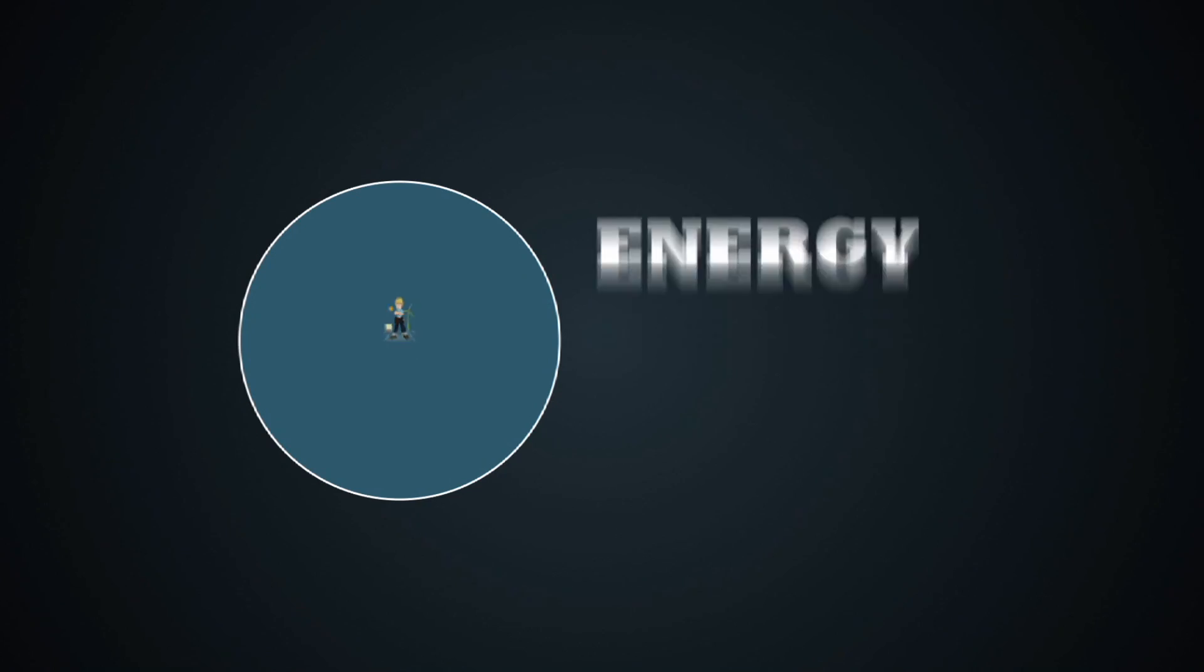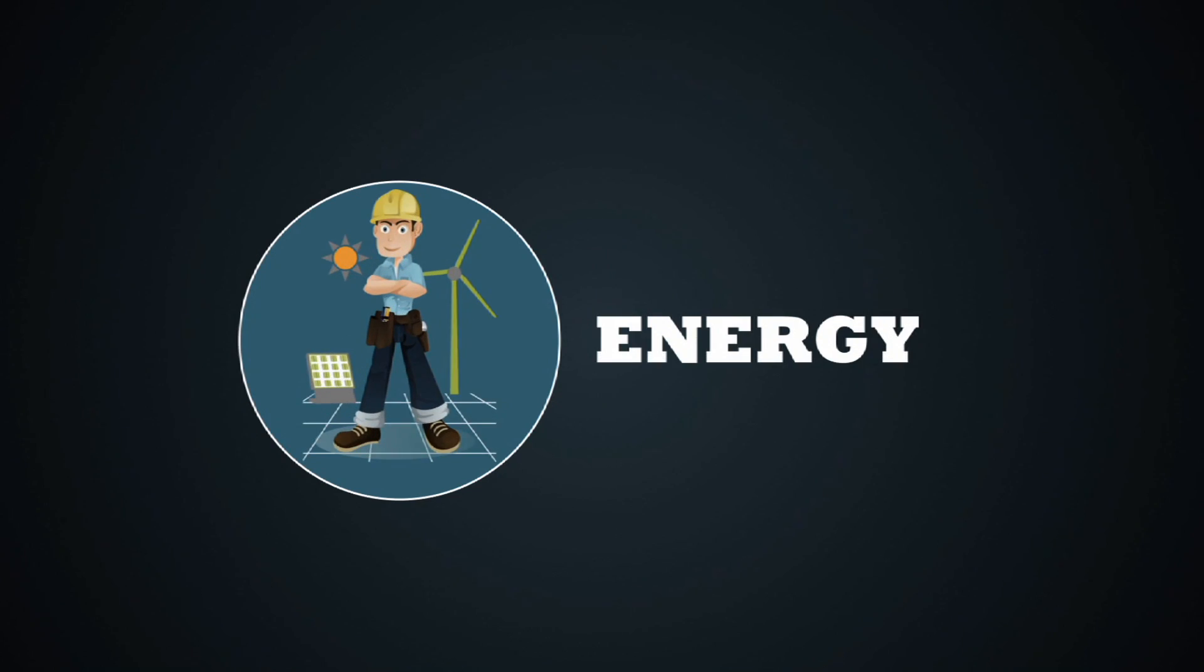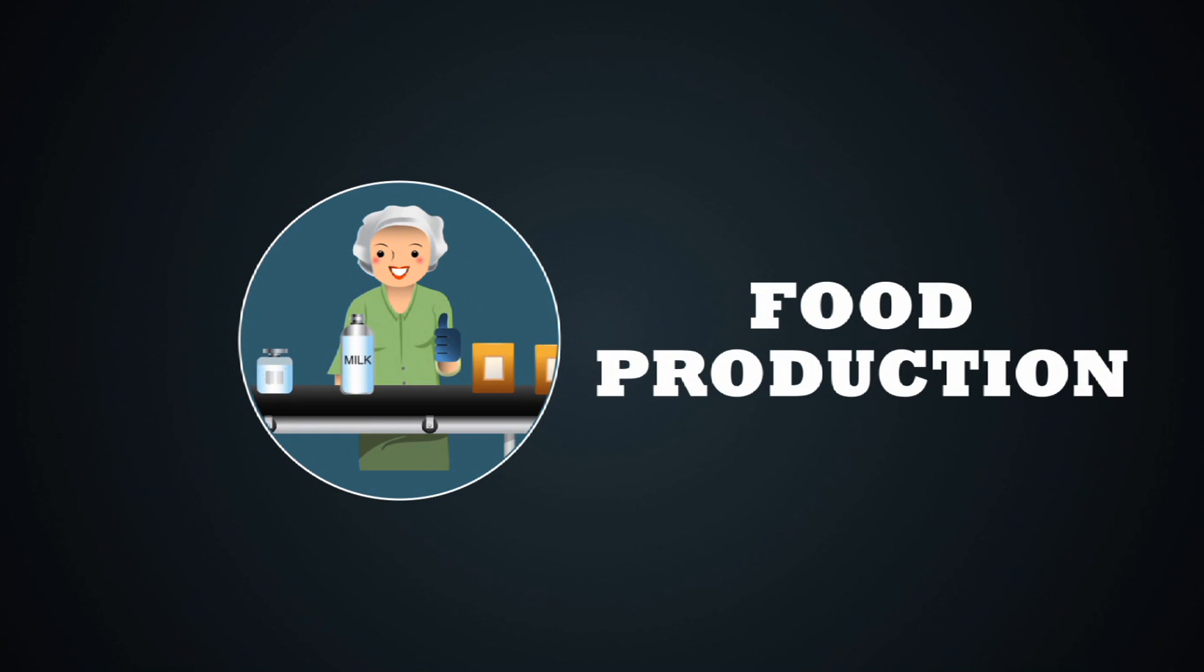Whether they're in energy, food production or engineering.